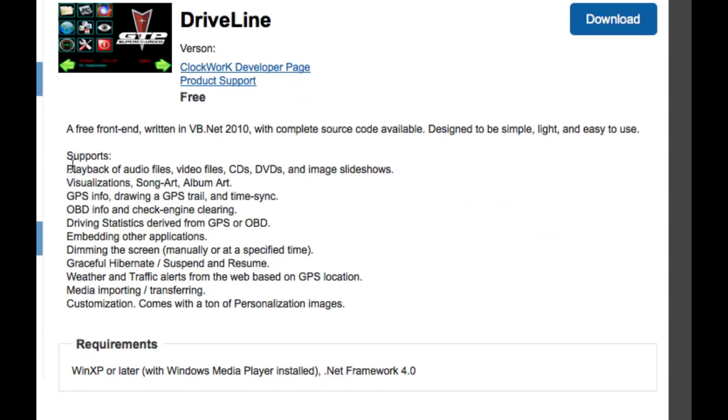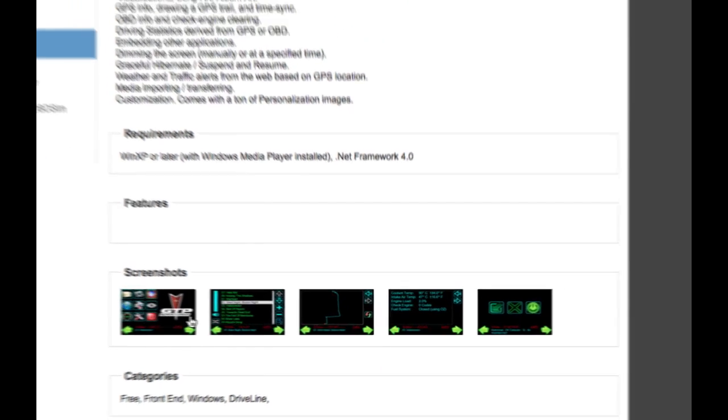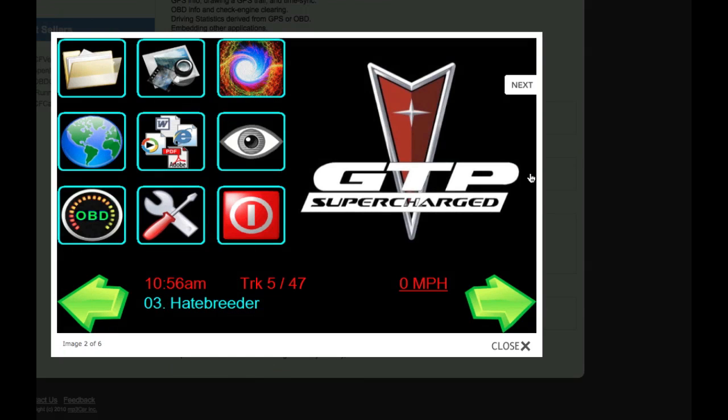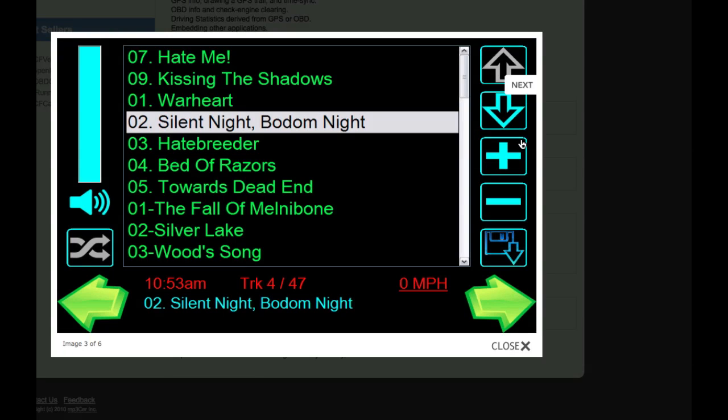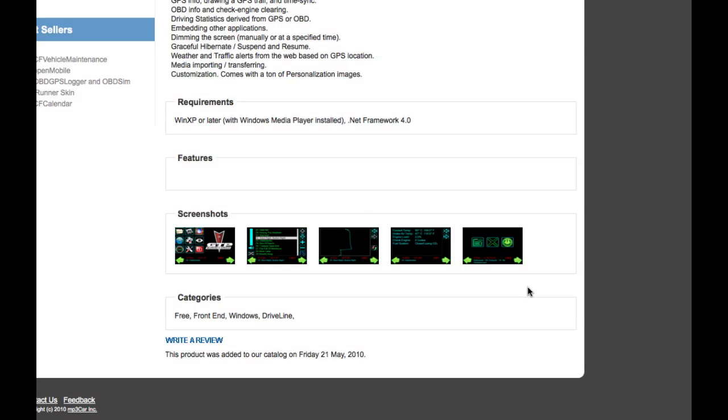It gives you all the different description it wants, all the requirements features. And when you get down here to screenshots, you can actually click on these screenshots and you can cycle through all the screenshots the developer has given you to view all the different things that this app offers. In this case, this front end.